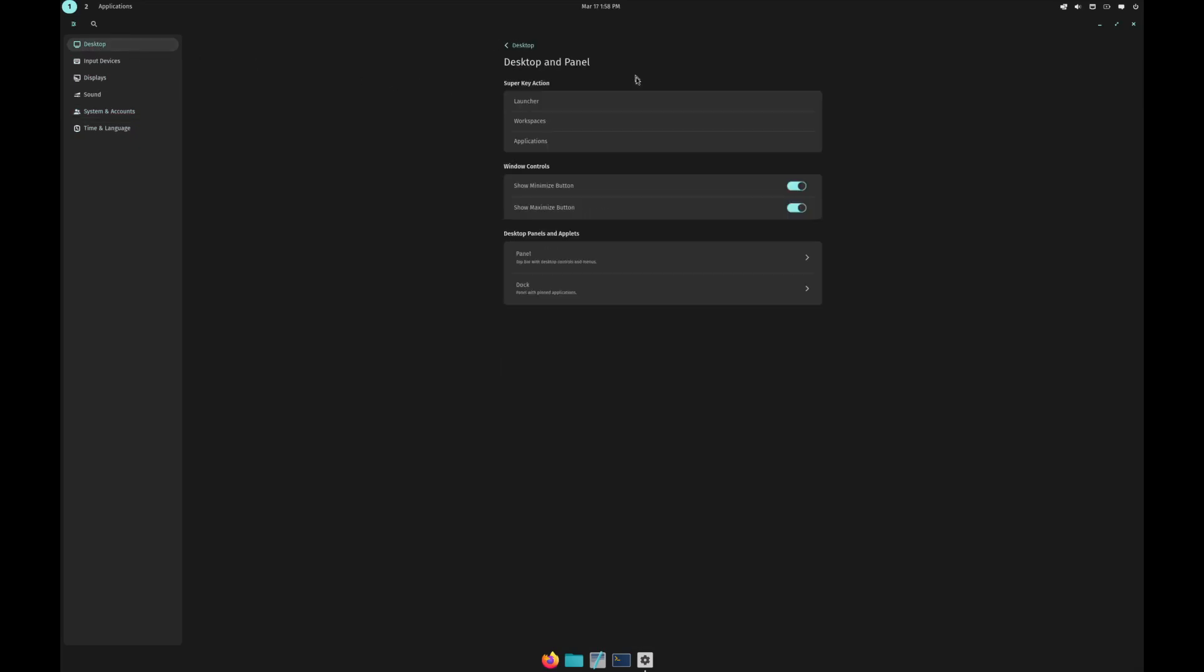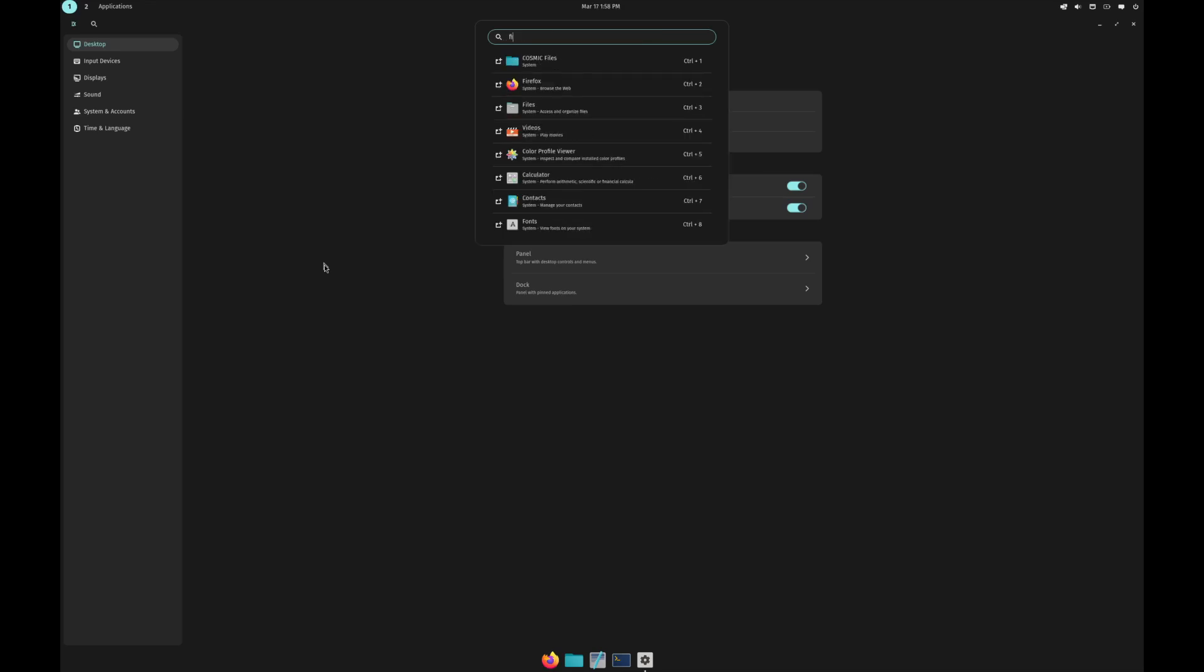For desktop and panel, you have the options to show and hide the minimize button. Your super action key, you can configure what you want it to do. If you hit that, it opens up like a search thing which would easily show you apps.